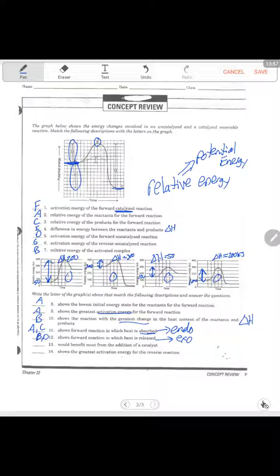Which one would benefit most from the addition of a catalyst? A catalyst lowers activation energy, so the one with the highest activation energy benefits the most — that's letter A. Which one shows the greatest activation energy for the reverse reaction? That's pretty easy to see — that's going to be letter B. If you have more questions, we can address them tomorrow. After seeing a few practice problems, it should be getting pretty easy.